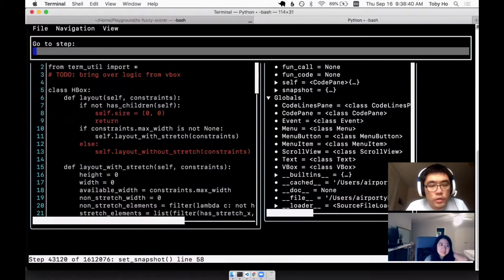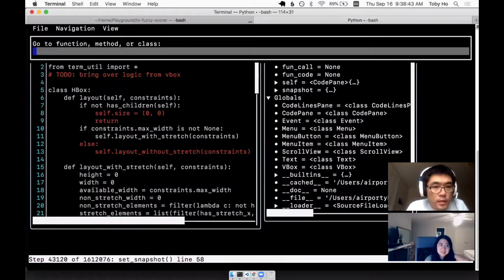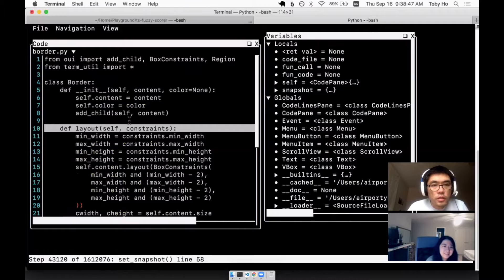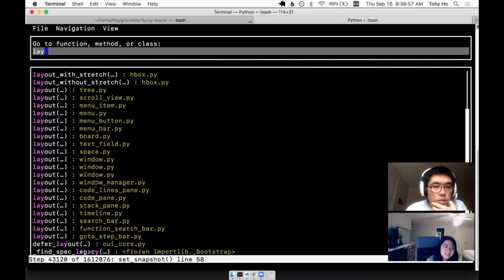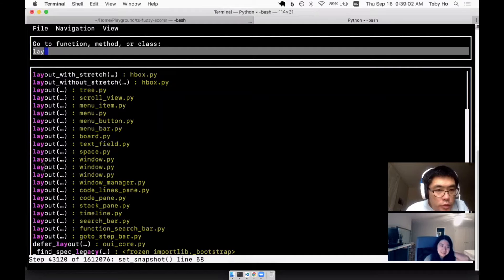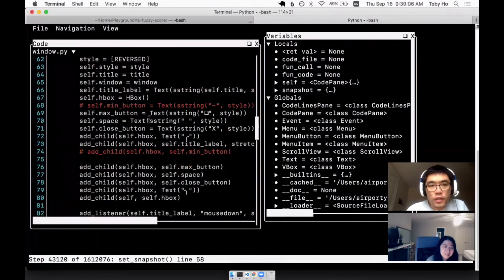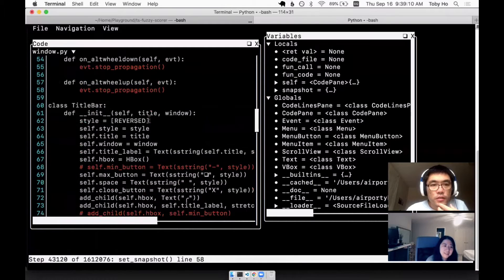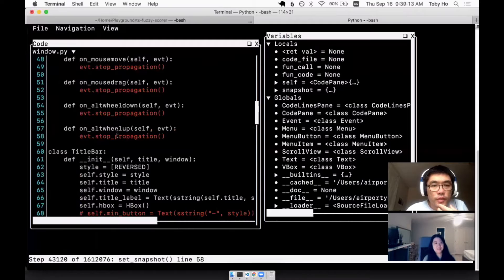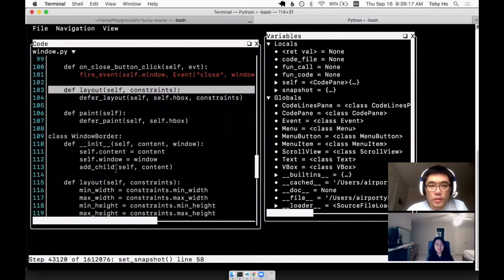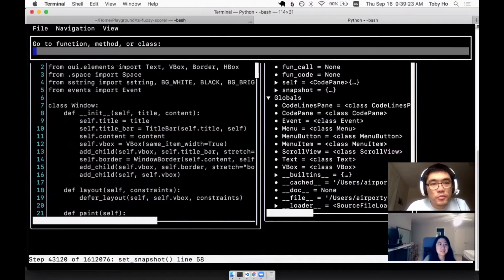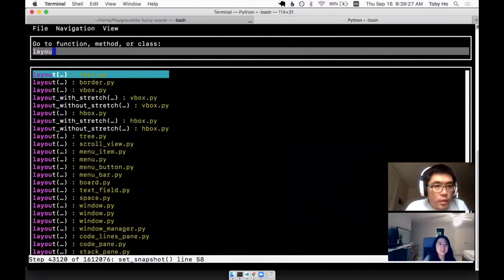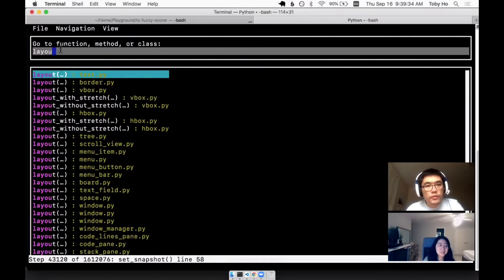You could also jump to a function. I want to jump to the layout function, and now there's a lot of layout functions, and that's unfortunate. I put the file name next to it to let you distinguish. Turns out there's three different layout functions in window because in the window file I put three separate components in there. The window has a title bar and also the window border is another component, and both of them are used by the window.